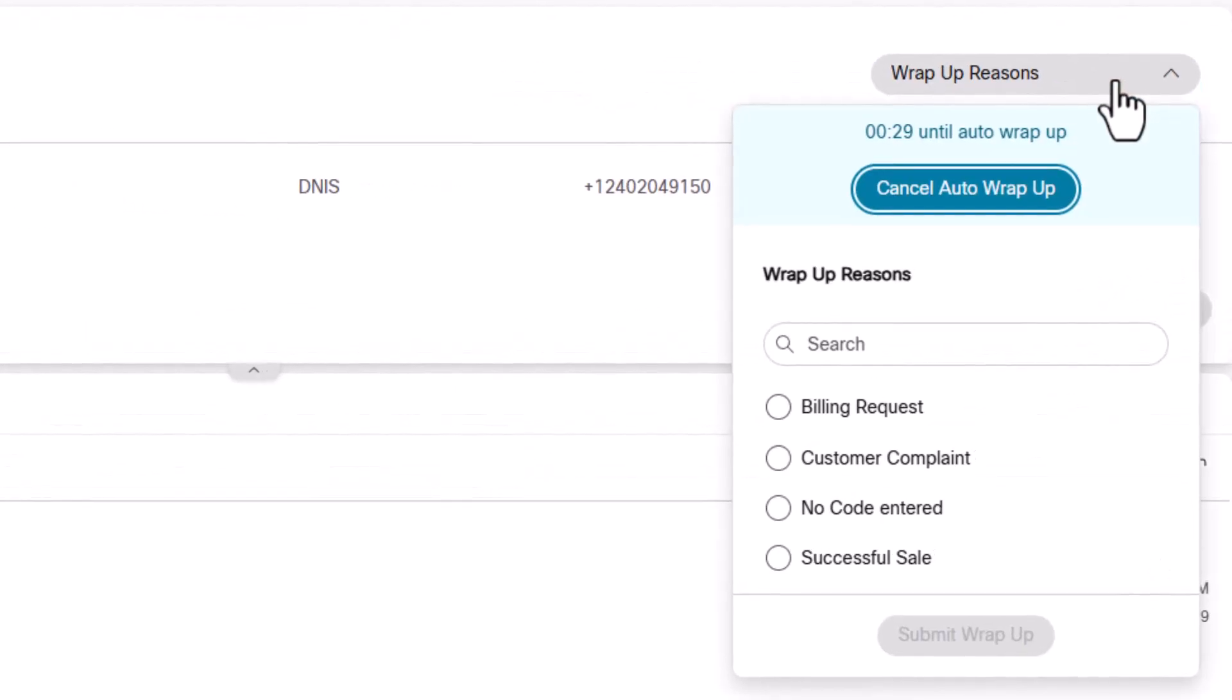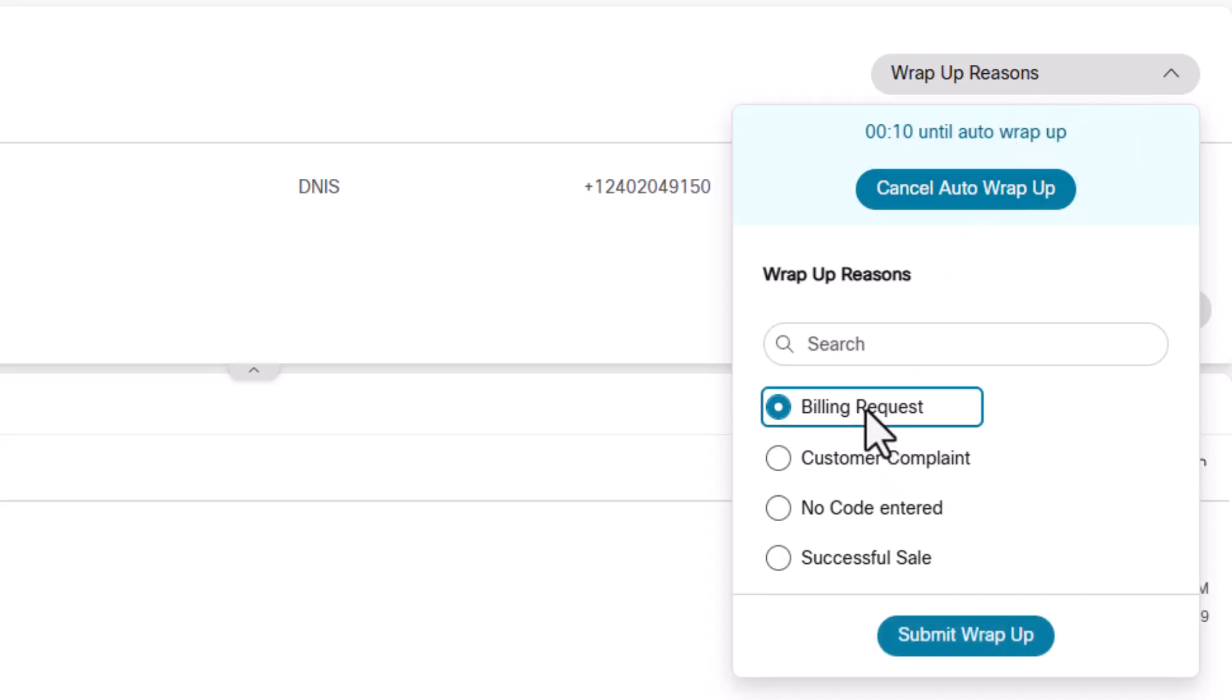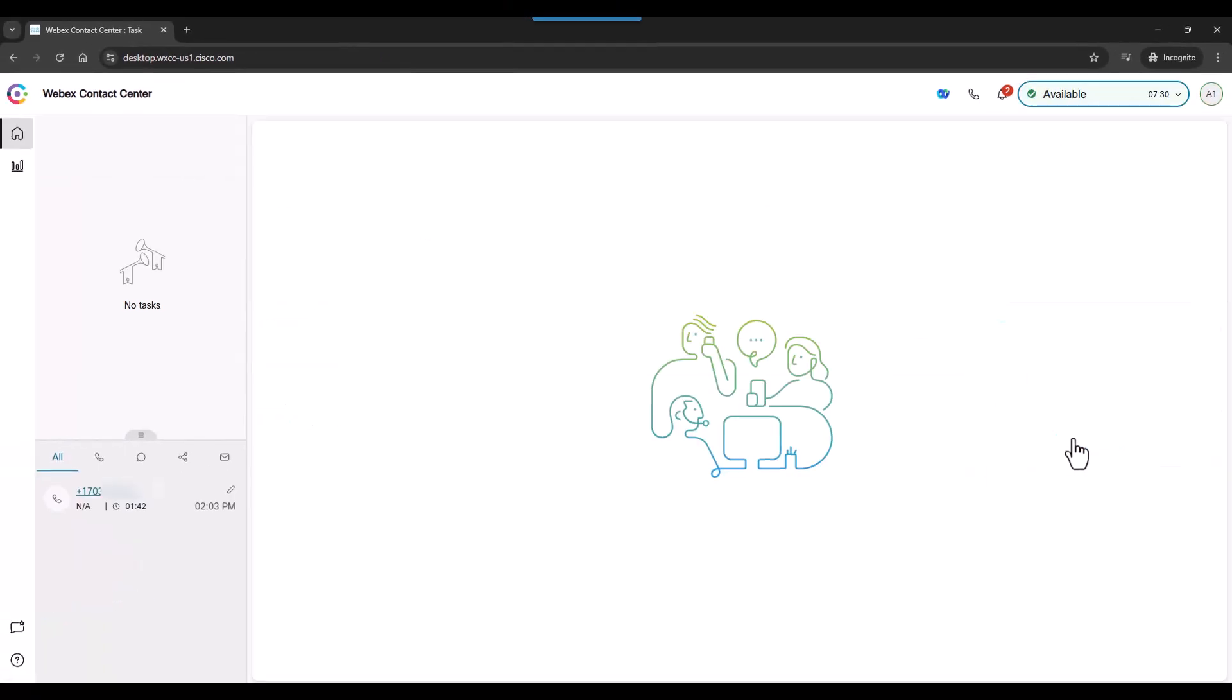Once we do, we have the option of allowing auto-wrap-up if it's turned on for this user or clicking one of the wrap-up options available to this agent. I'll select one and submit the wrap-up. The agent is back to available state.